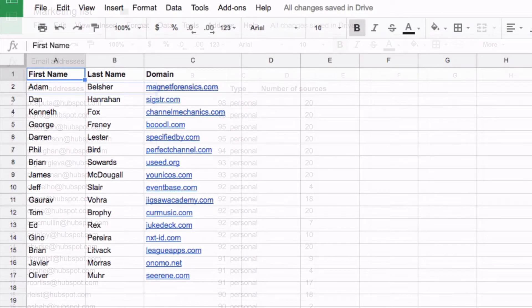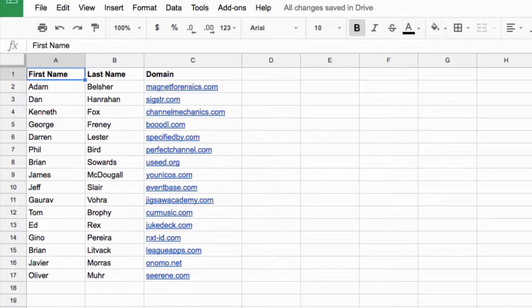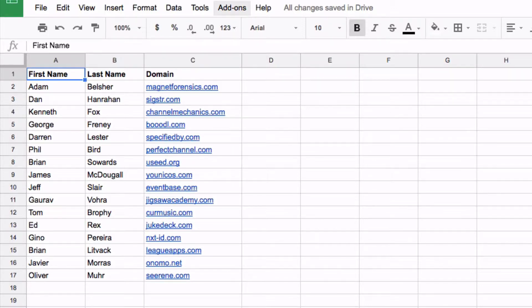Hunter for Google Sheets can also enrich your data by finding email addresses using the first name, last name and domain or company name.